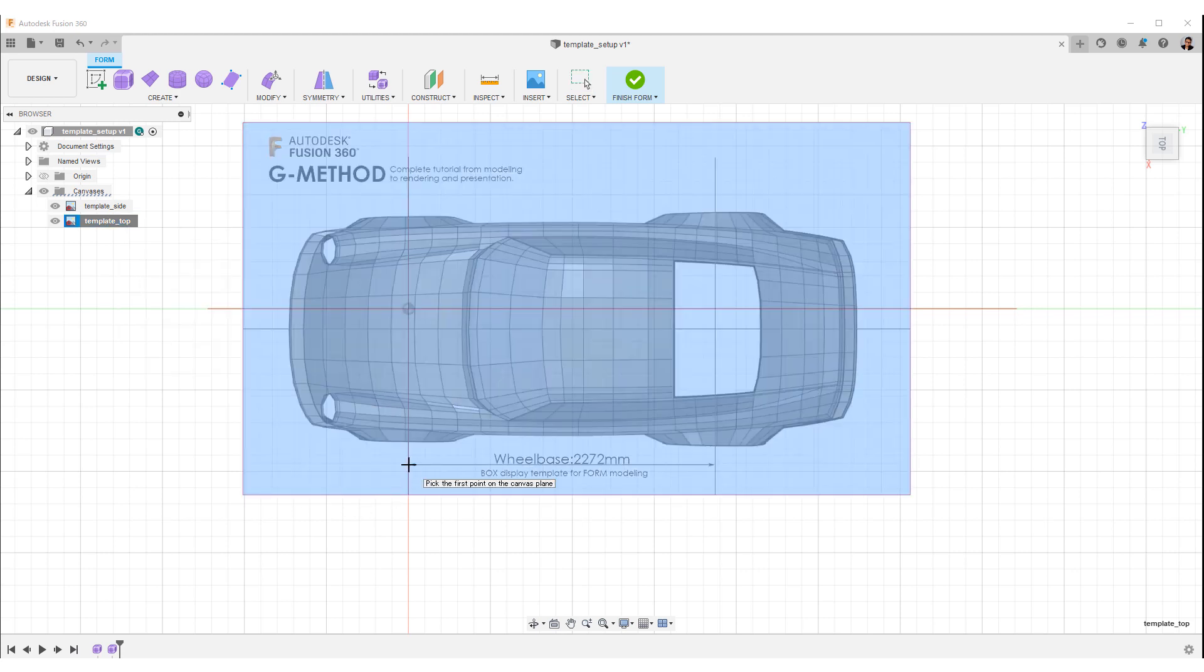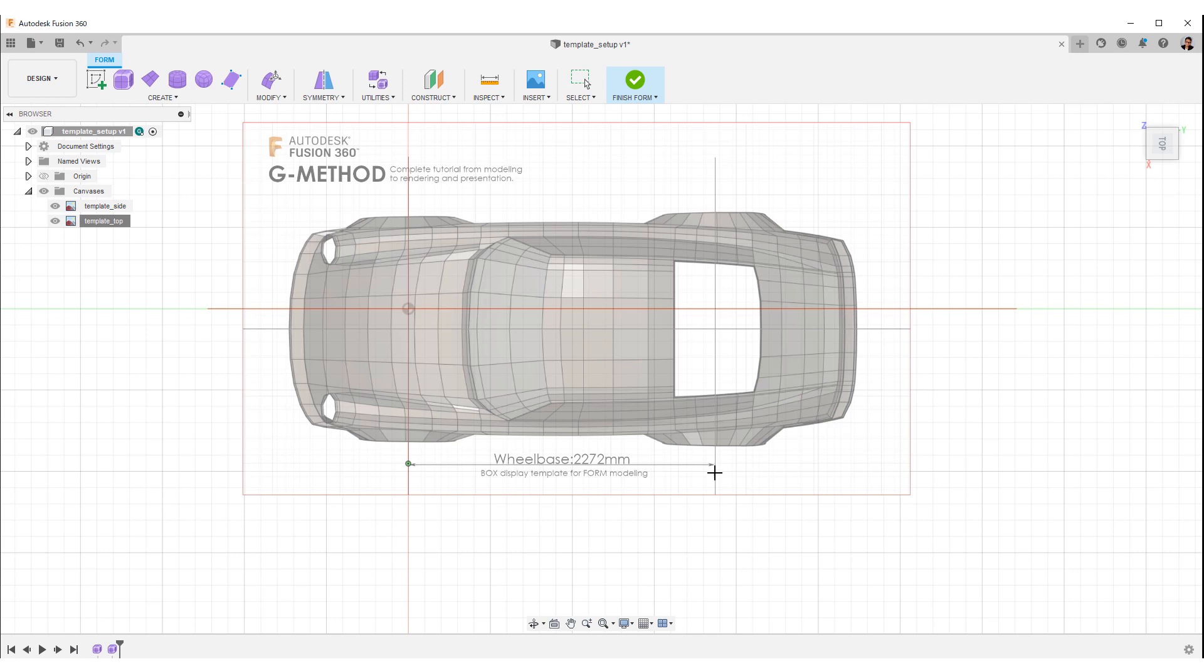Fix the wheelbase in the same way as on the side and align it with the side view with the manipulator.